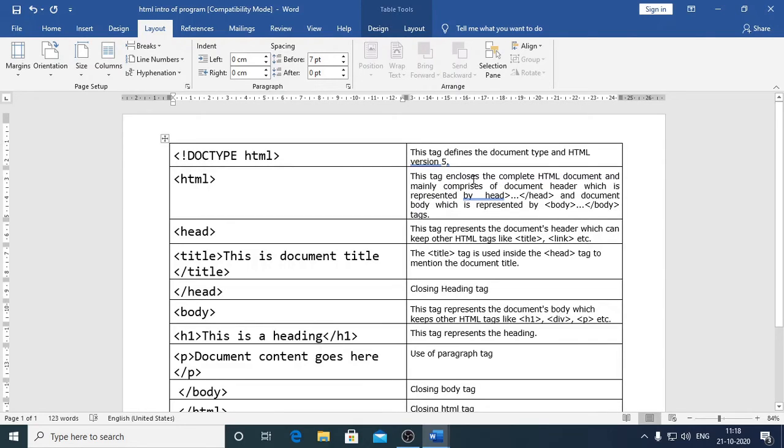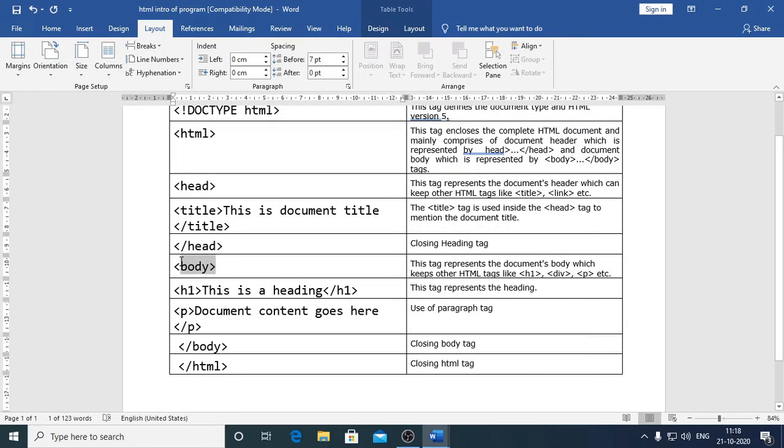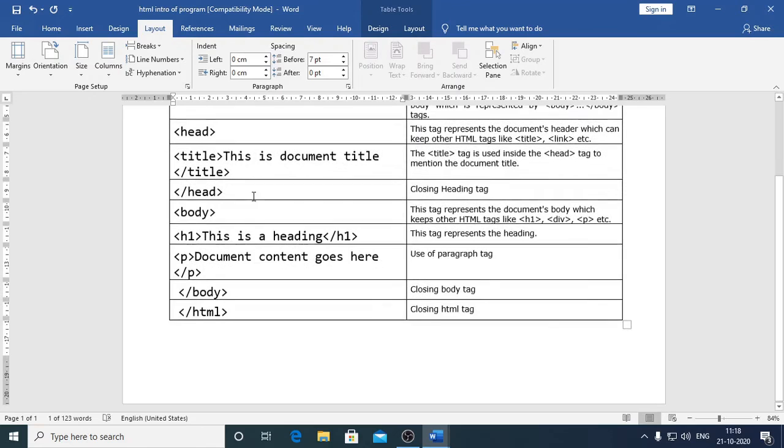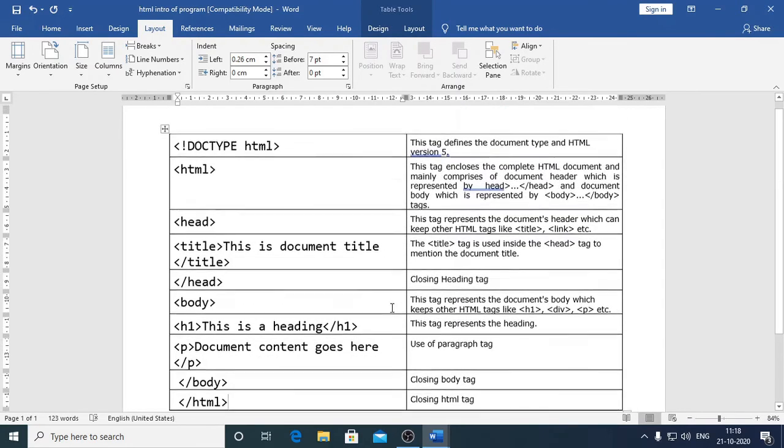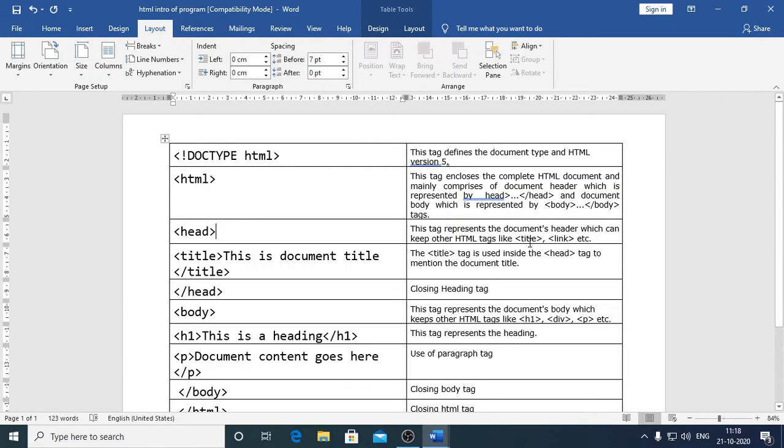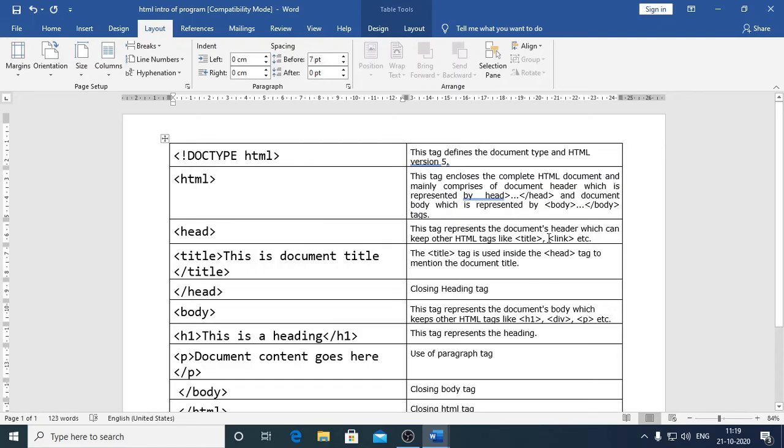Then, HTML. This tag encloses the complete HTML document and mainly comprises of document header, which is represented by head and slash head, and document body, which is represented by body slash body. So, as I told you earlier that HTML is made up of two sections, head and body. So, this is your head and this is your body. All these components, they are enclosed between this opening HTML and this closing HTML. Then, the next statement is head. This head tag represents the document's header, which can contain other HTML tags like title, link and etc. So, header is a container tag, which can contain further more tags into it.